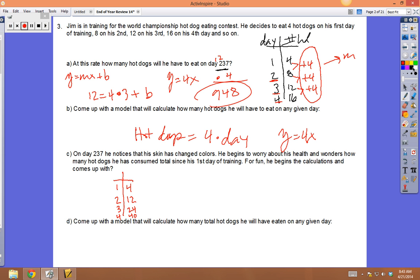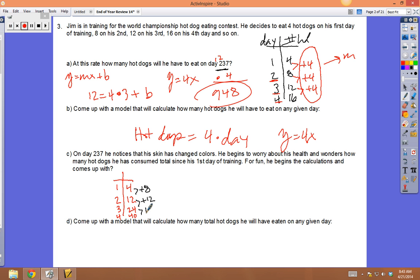This is a quadratic model. From 4 to 12 went up 8; from 12 to 24 went up 12; from 24 to 40 went up 16. The differences are changing, so let's check the second differences: 8 to 12 went up 4, and 12 to 16 went up 4.